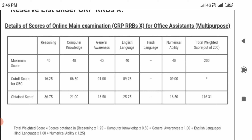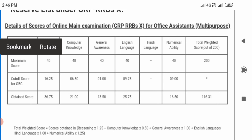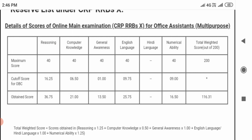Next, in the English language section, I scored 25.75 out of 40. Then, in the numerical ability section, I scored 16.50. So here we have a 20-plus score in that section.